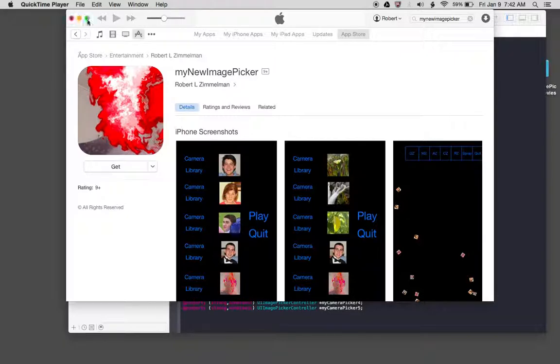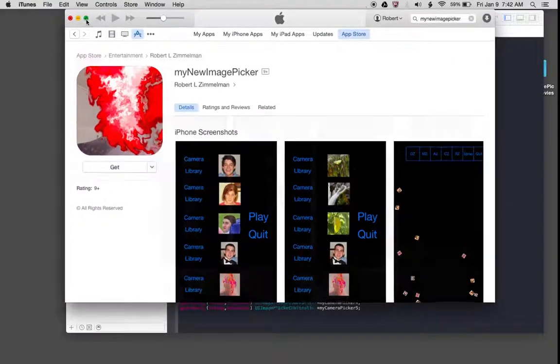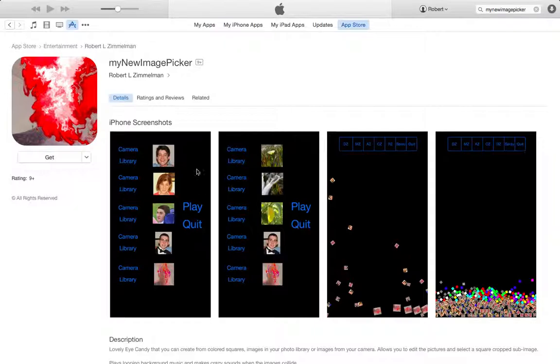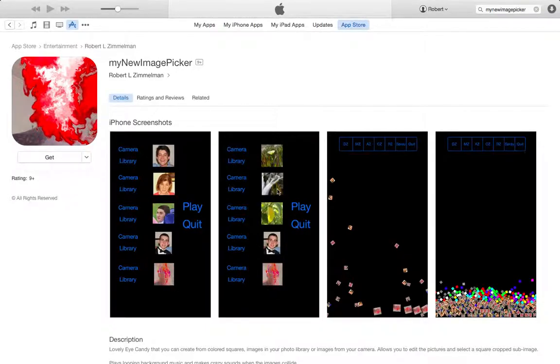So here it is on the App Store, and there's a couple of screen samples here. It starts off with five family pictures, allows the user to select pictures from their image library or take pictures with the camera, and then starts this.